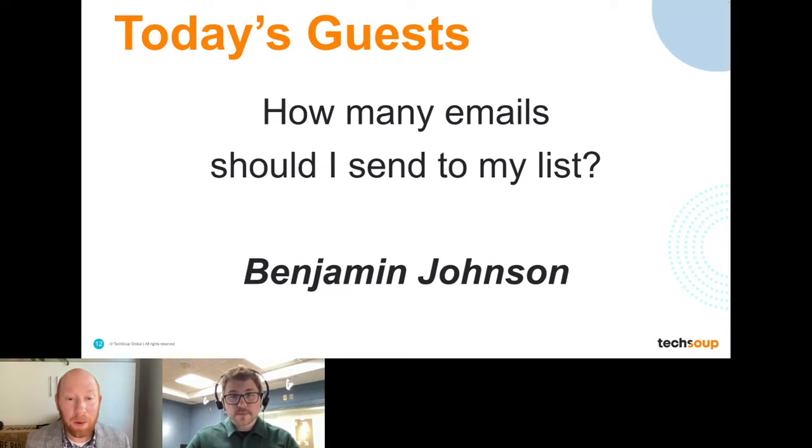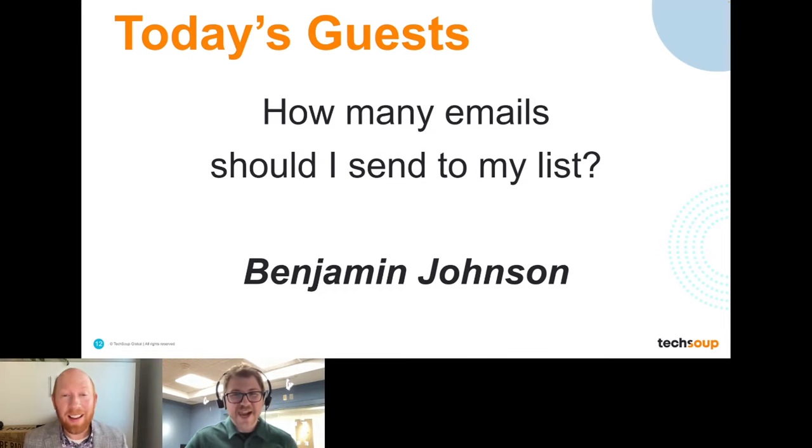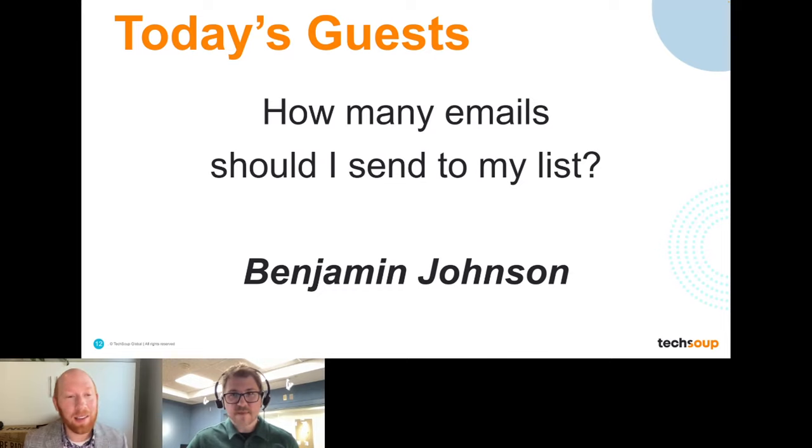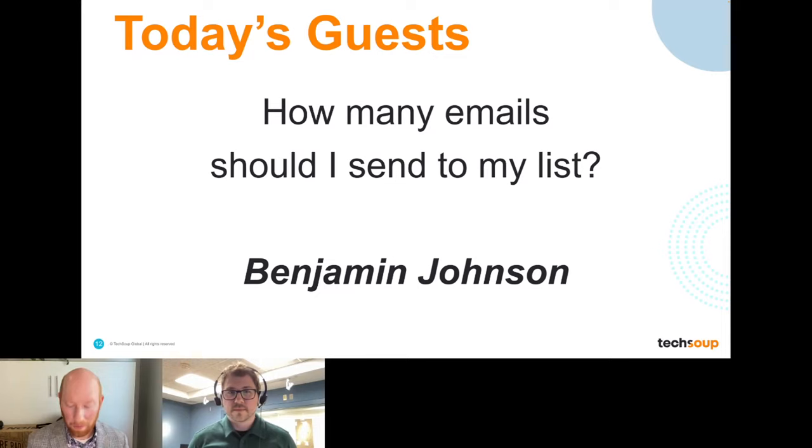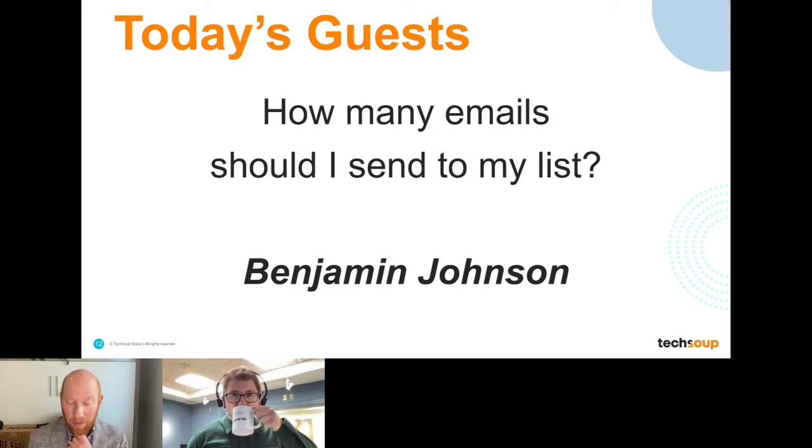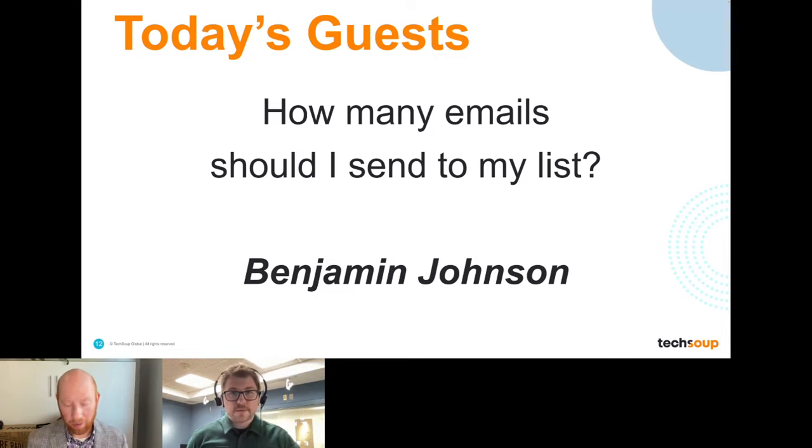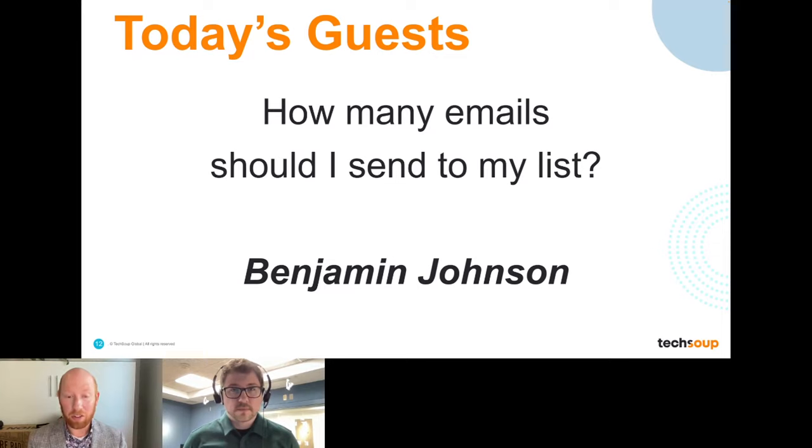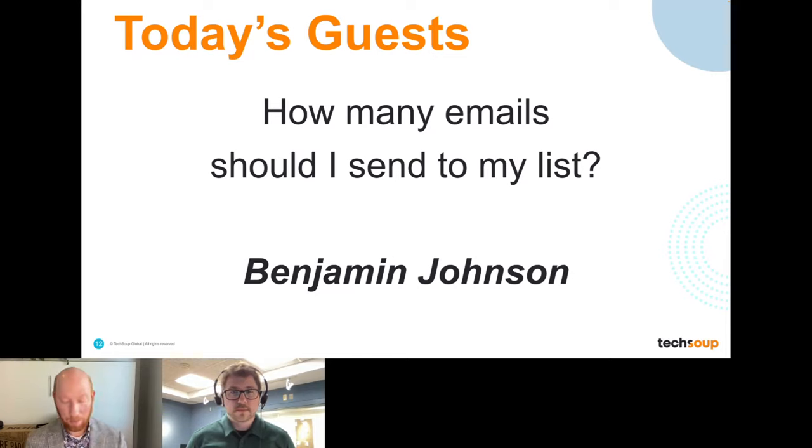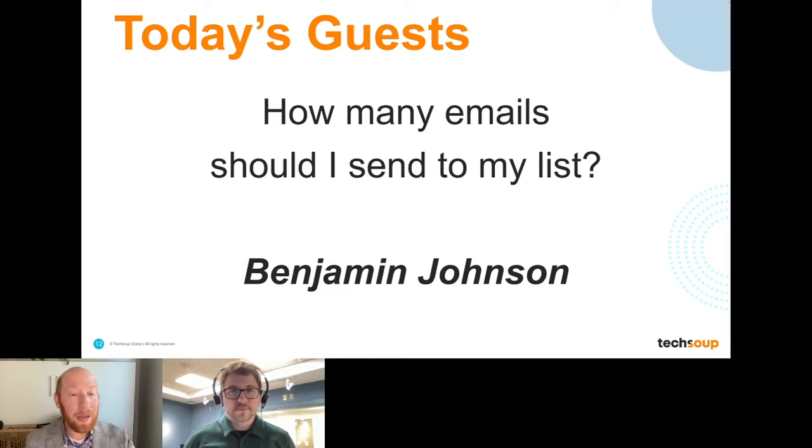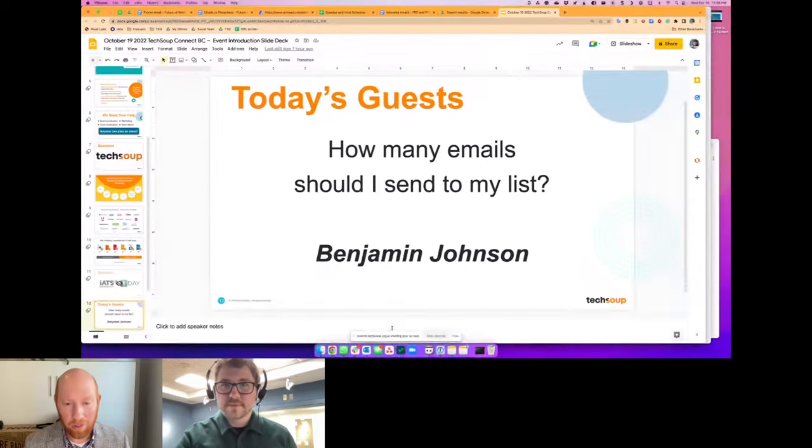And I thought we would want to bring in today a local expert in Victoria, Benjamin Johnson, who can offer a perspective on that question. Maybe not a definitive number with an answer, but a good way to answer and resolve that question. So let's talk about Ben. Ben was, maybe 10 years ago, my co-organizers in this very chapter, back when we were meeting in person.